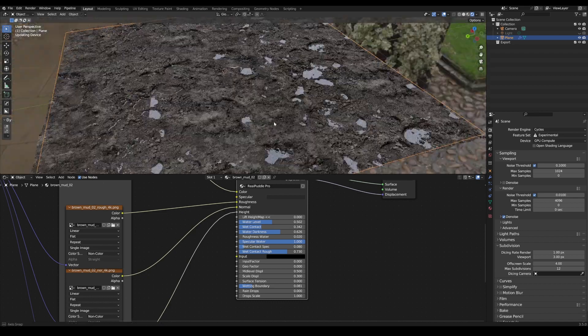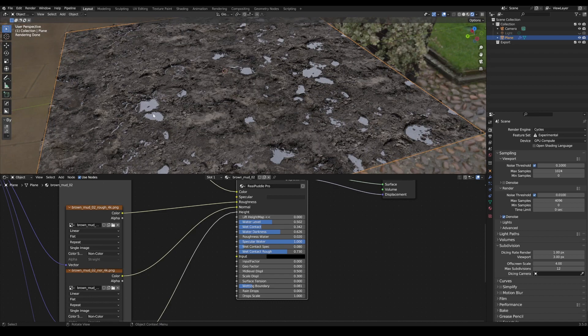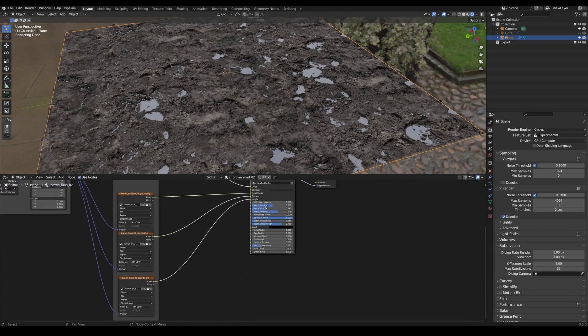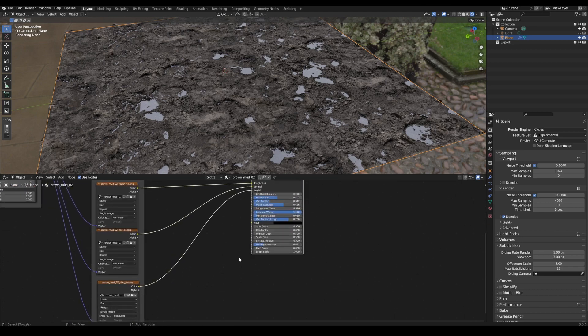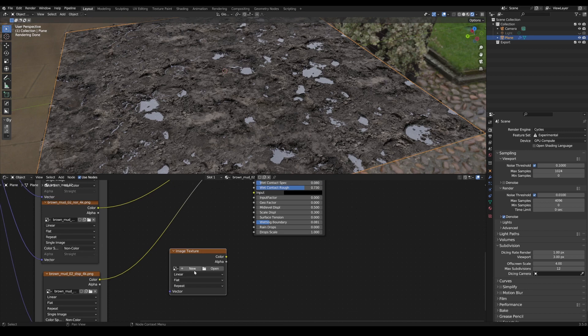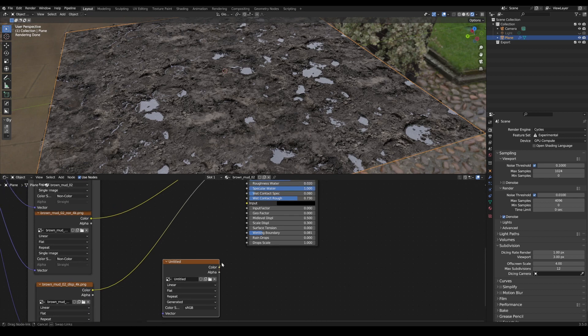However, these patterns would of course repeat themselves. To counteract this, we can now add a texture to Real Puddle Pro. To do this, we add an image texture. I set it to 2048 in my case and connect it to the input.